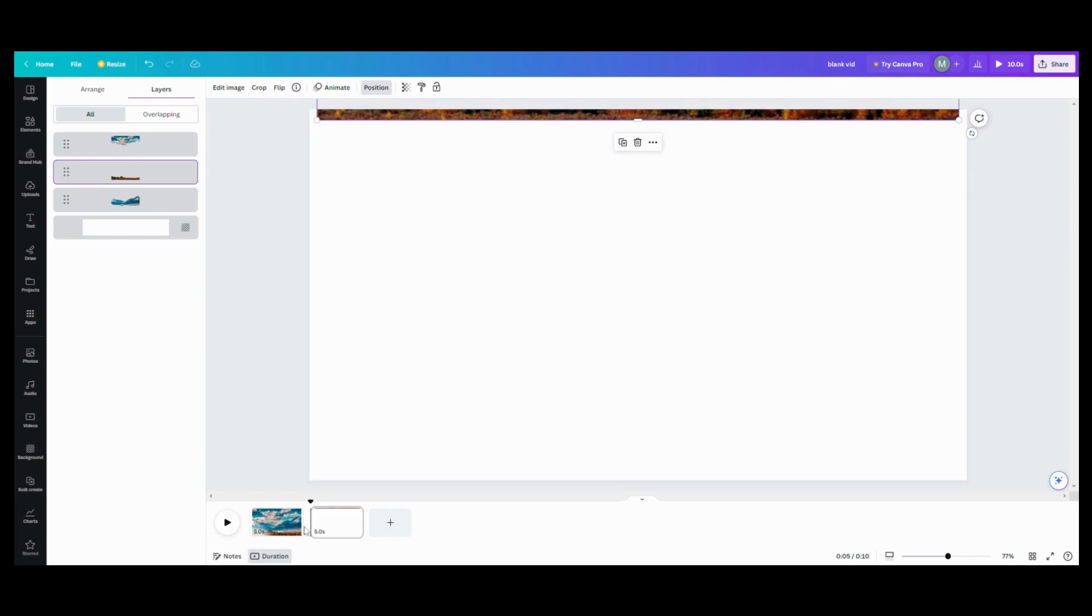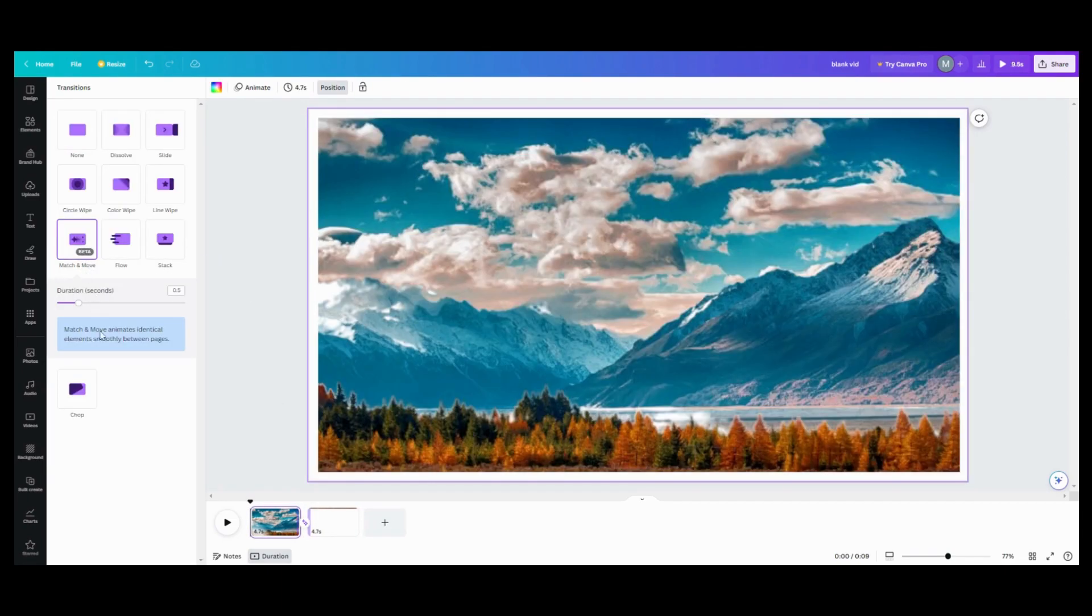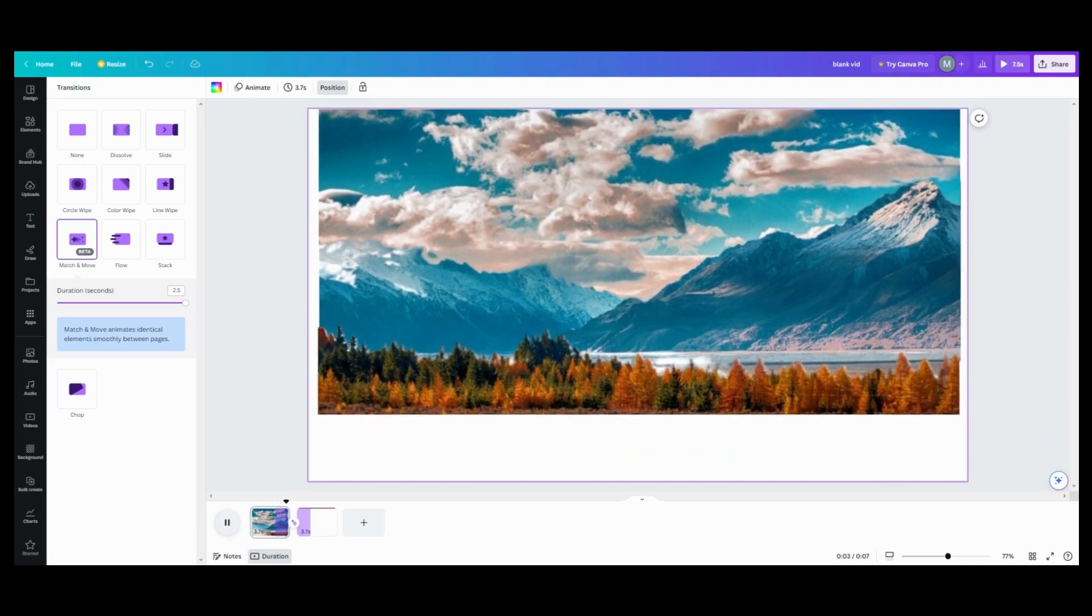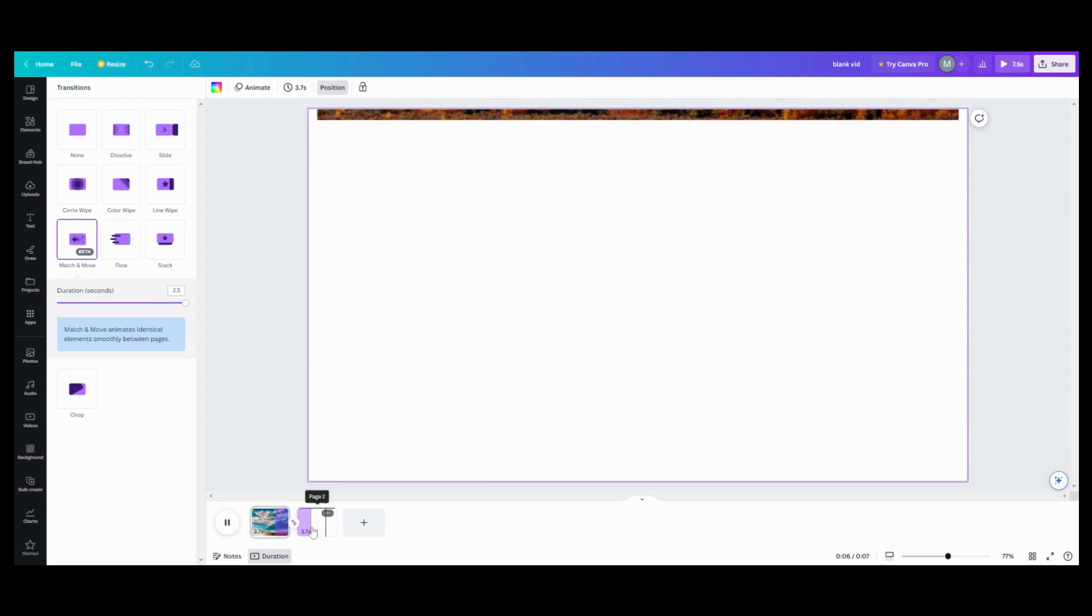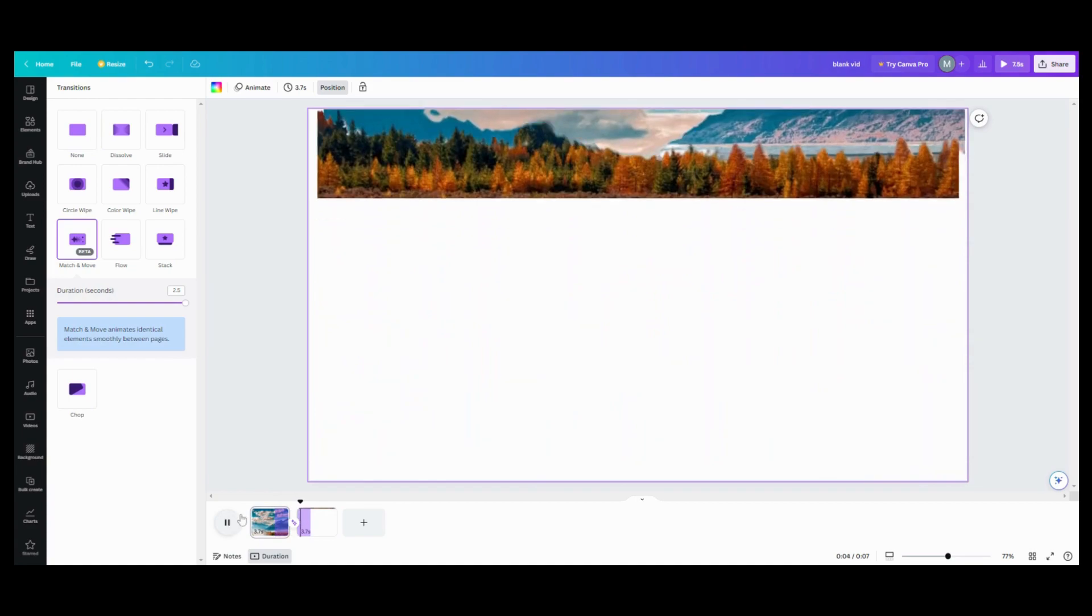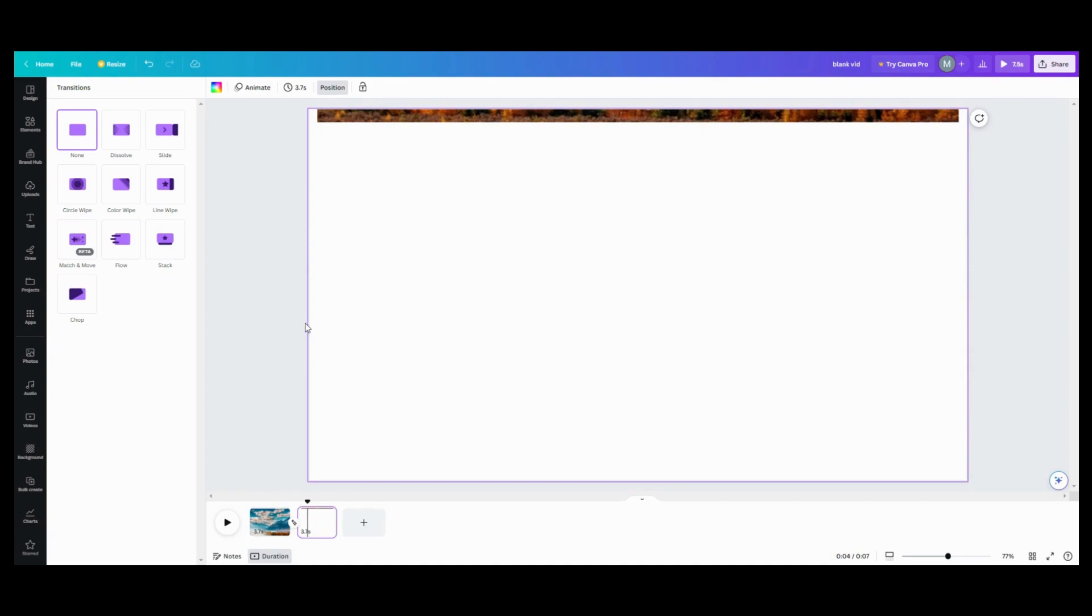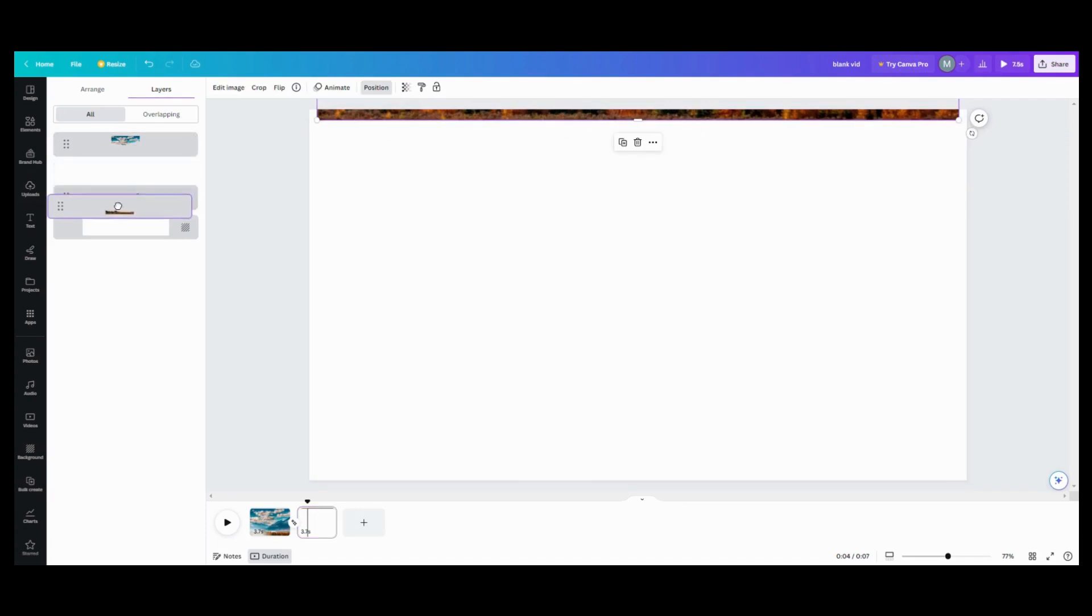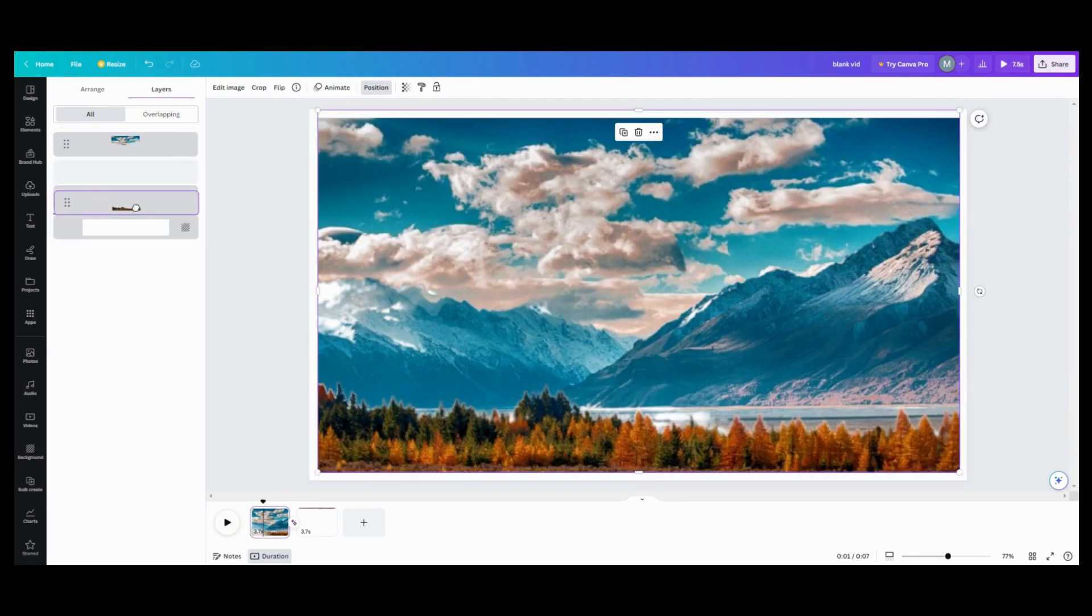So the next part that you want to do is you want to go in here and use your match and move transition. You want to take your seconds as high as you can go because you want it to go slow. So now that we have that in there, what we're going to do is we're going to look and we're going to take that picture and it's going to fold up and it's going to move like that. So what I want to do here, because if you see where it's going here, you see my mountains are going behind there.